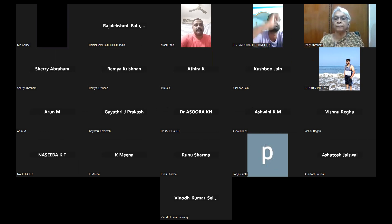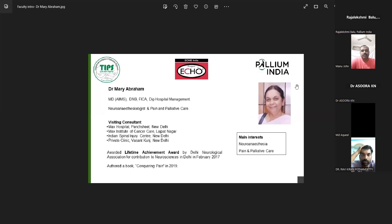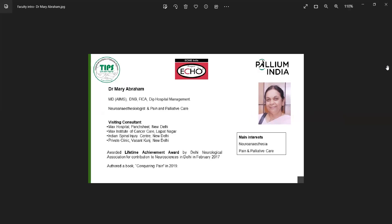The session will be covered by Dr. Mary Abraham. She did an MD from the All India Institute of Medical Sciences and also DNB, FICA, and Diploma in Hospital Management. She is a neuroanesthesiologist and pain and palliative care expert, visiting consultant at Max Hospital New Delhi, Max Institute of Cancer Care Lajpatnagar, and Indian Spinal Injury Centre New Delhi. She was awarded Lifetime Achievement by the Delhi Neurological Association for Contribution to Neurosciences in Delhi in 2017 and authored the book Conquering Pain in 2019.